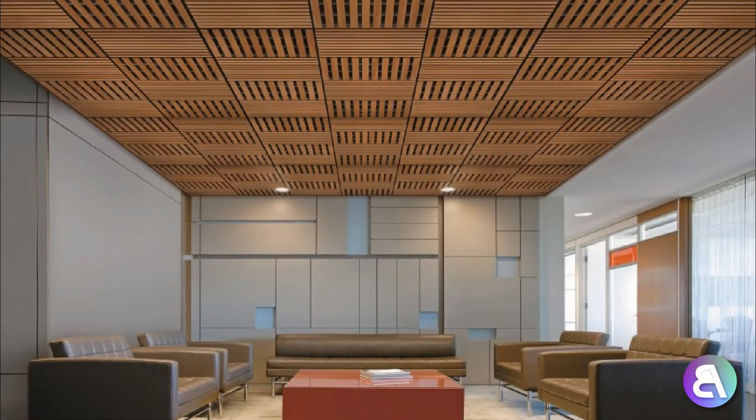Hey guys, Balkan Architect here and in this tutorial I'm going to be showing you how to create this cool looking acoustic ceiling.